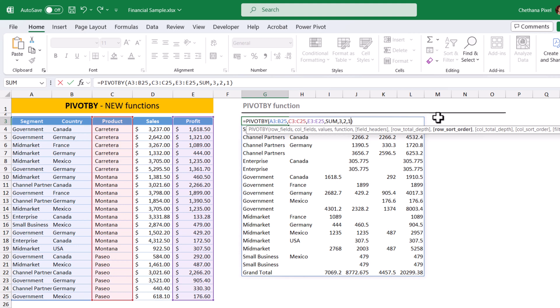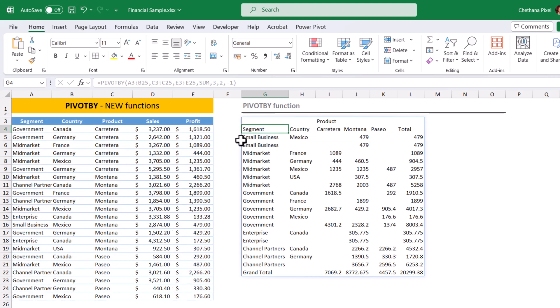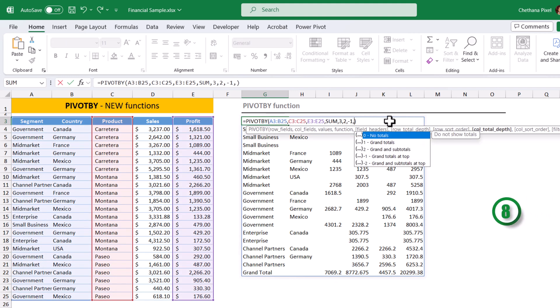Since I need the descending order, I need to give minus one. It will sort in descending order. You can see, S came to the top and C has gone down.